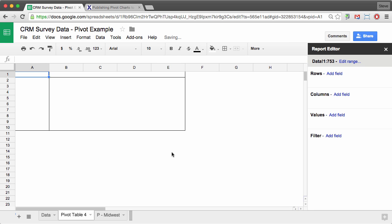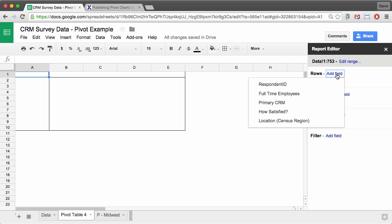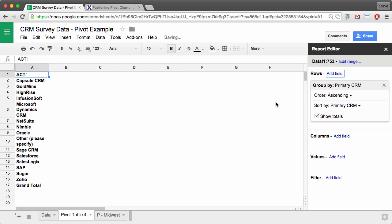And here we have our blank pivot table canvas. And over on the right is our report editor. So we're going to use actually all four of these areas. The first thing we're going to do is add a field to rows. So I'm going to select add field and then click on primary CRM.